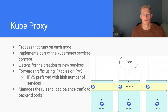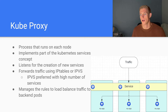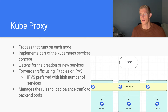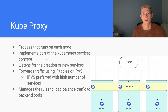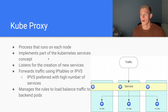KubeProxy also manages the rules to load balance traffic to backend pods. It will ensure that traffic is distributed correctly, as specified, to the backend pods for our service.